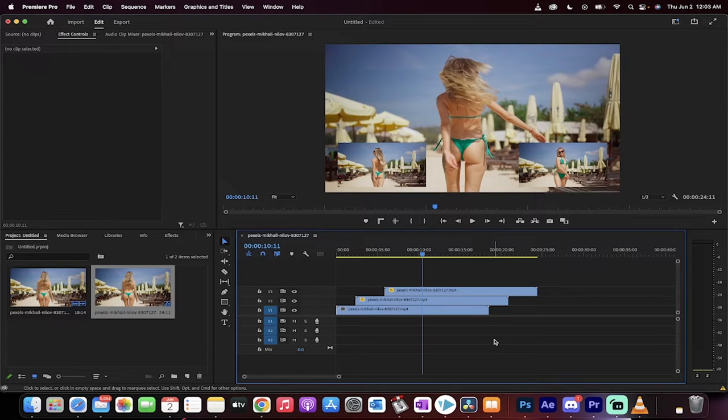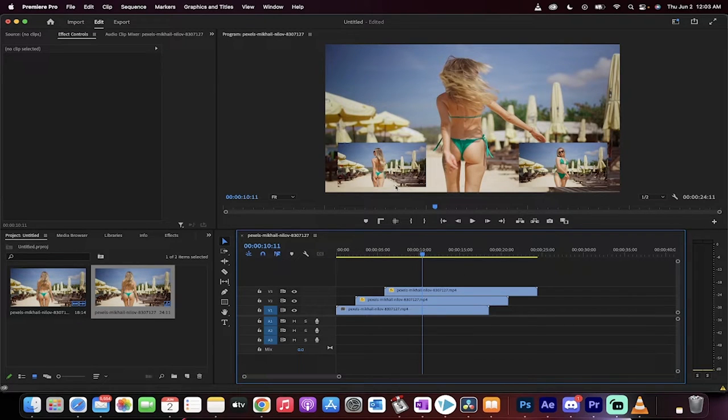Hello everyone, welcome back to another Premiere Pro tutorial. This one, I'm going to show you how to do picture-in-picture. I'm going to show you in about 60 to 90 seconds, something like that.